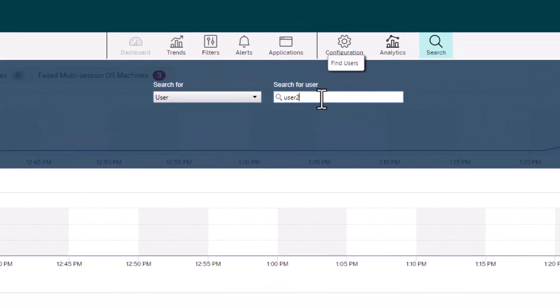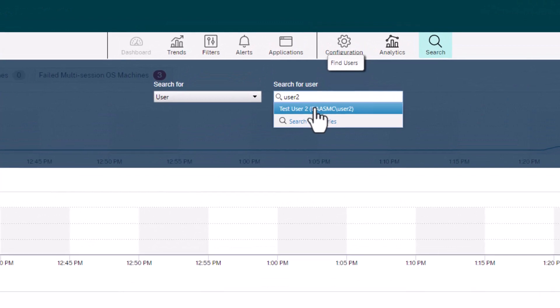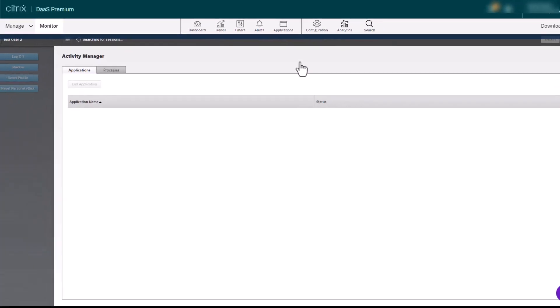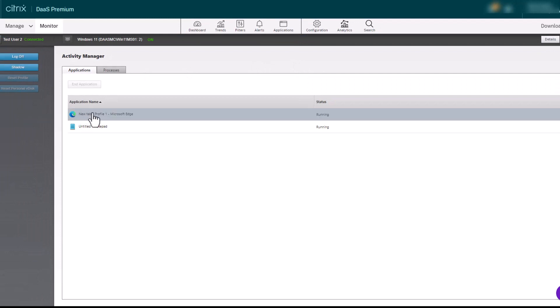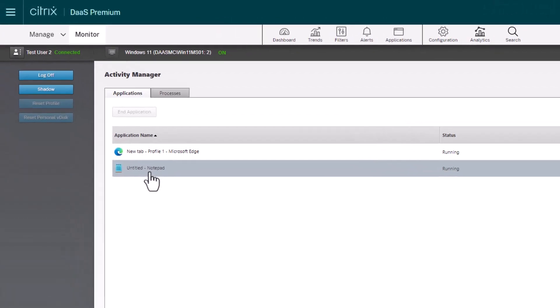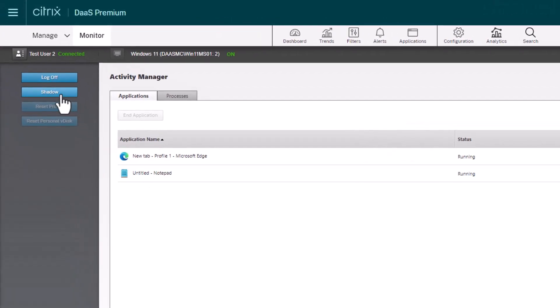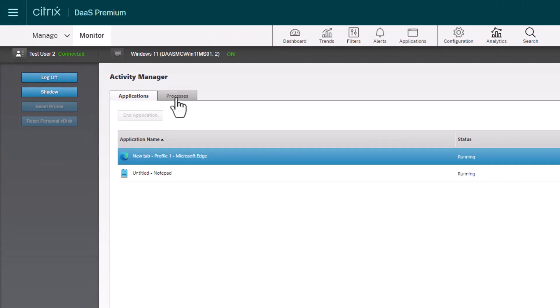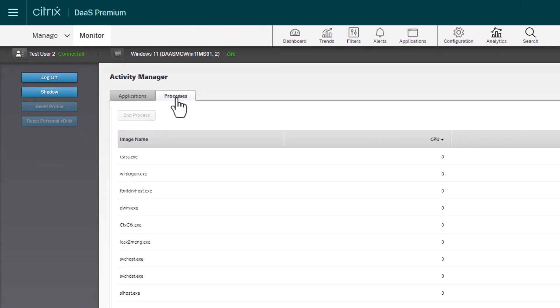The Help Desk view allows Help Desk staff to view information about the user's session, shadow the user's machine, troubleshoot the issue, and escalate the problem to the appropriate administrator.